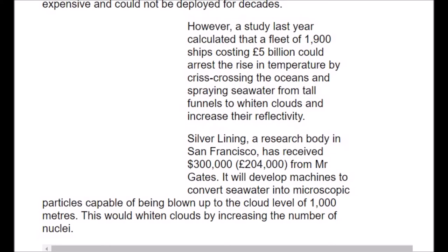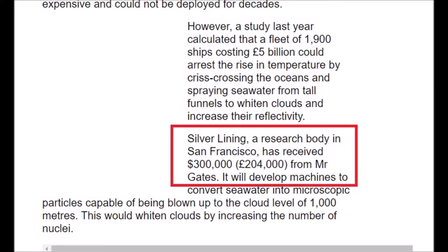The British and American scientists involved do not intend to wait for international rules on technology that deliberately alters the climate. They believe that the weak outcome of December's climate summit in Copenhagen means emissions will continue to rise unchecked, and that the world urgently needs an alternative strategy to protect itself from global warming. The article also mentions a study calculated that a fleet of 1,900 ships costing 5 billion could arrest the rise in temperature by crisscrossing the oceans and spraying seawater from tall funnels to whiten clouds and increase their reflectivity. A research body in San Francisco received $300,000 from Mr. Gates to develop machines to convert seawater into microscopic particles capable of being blown up to cloud level of 1,000 metres. This would whiten clouds by increasing the number of nuclei.